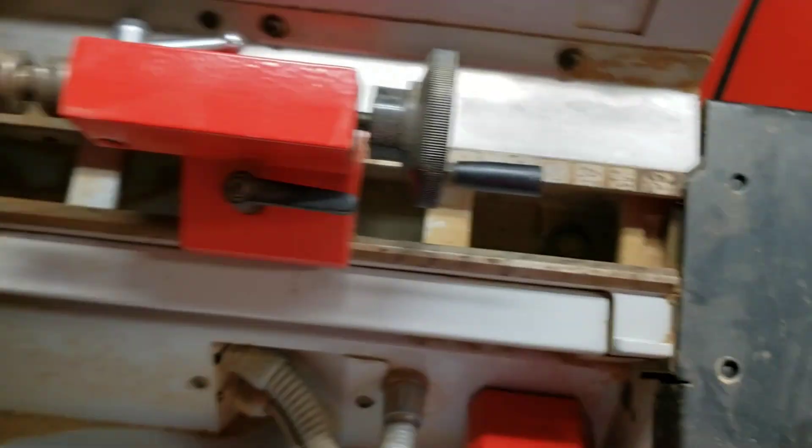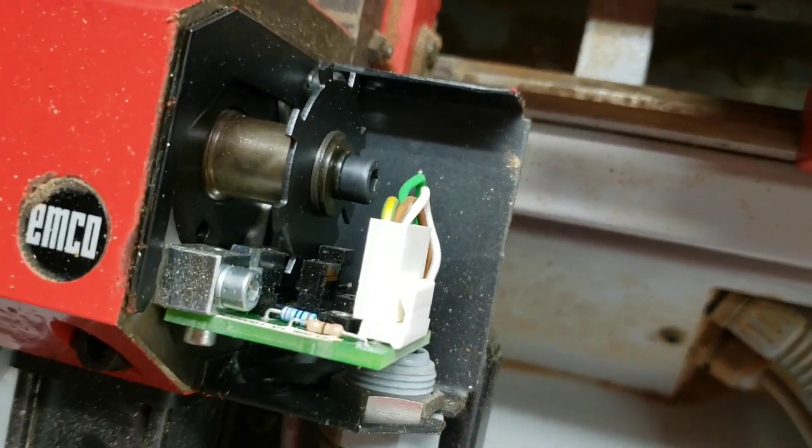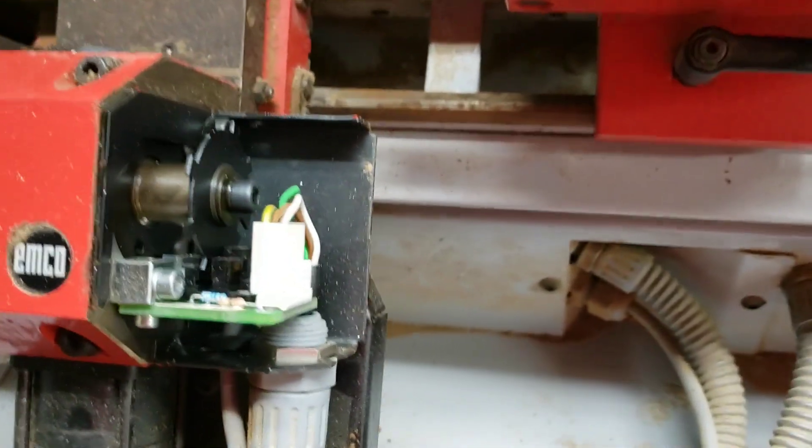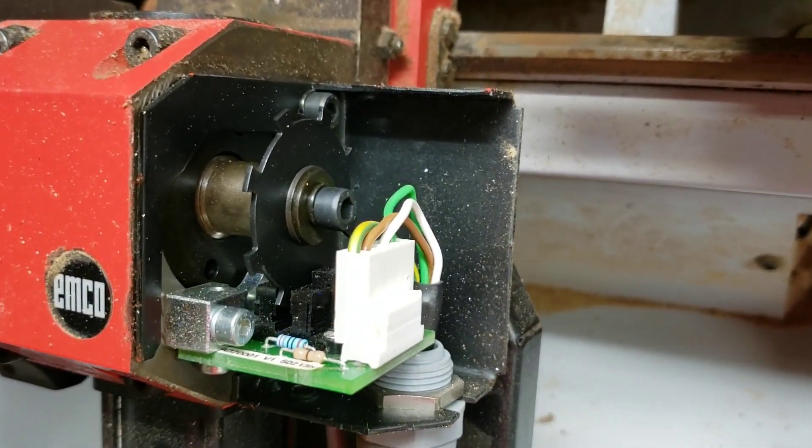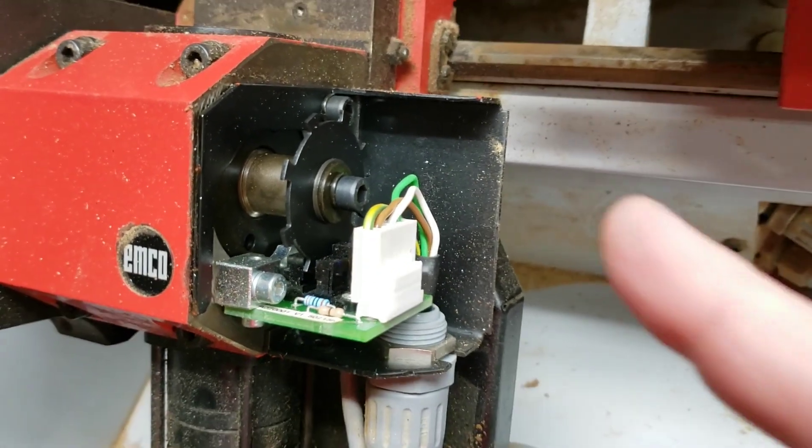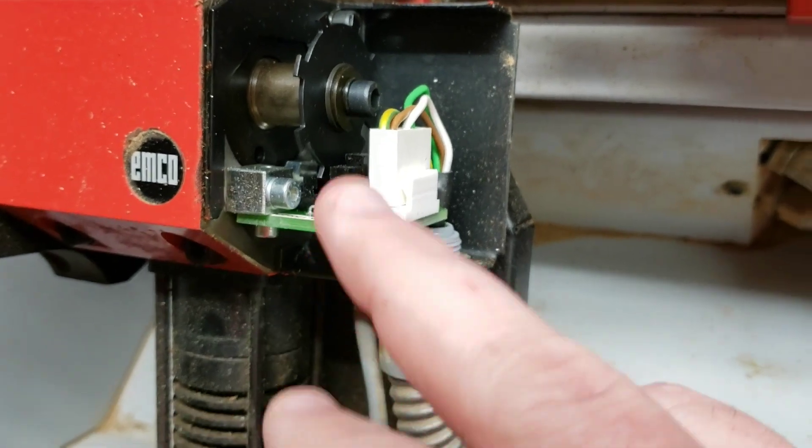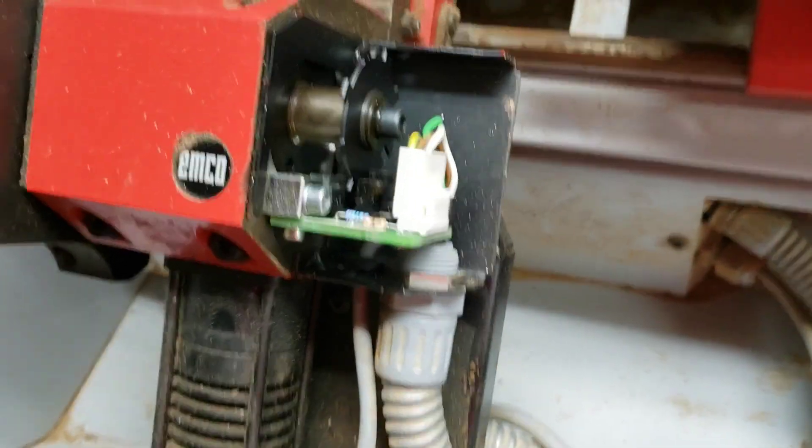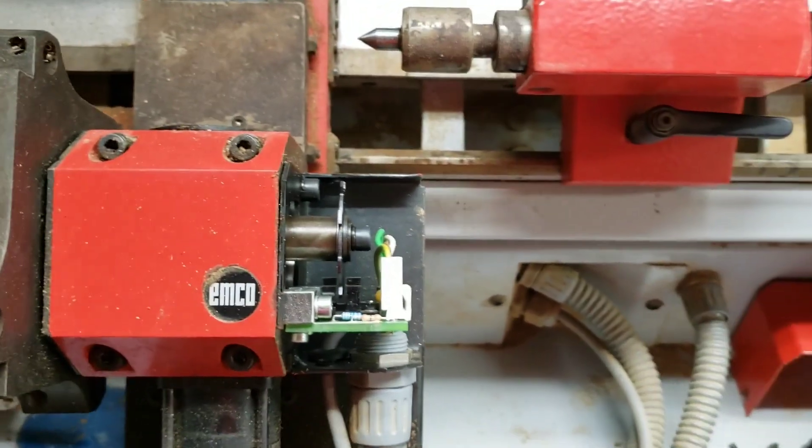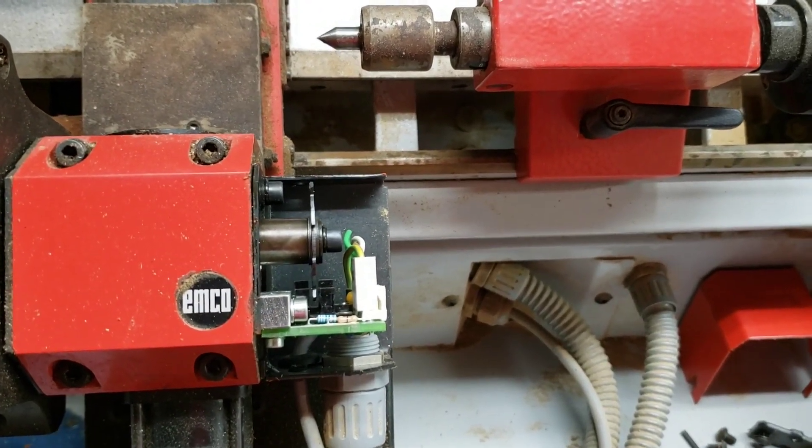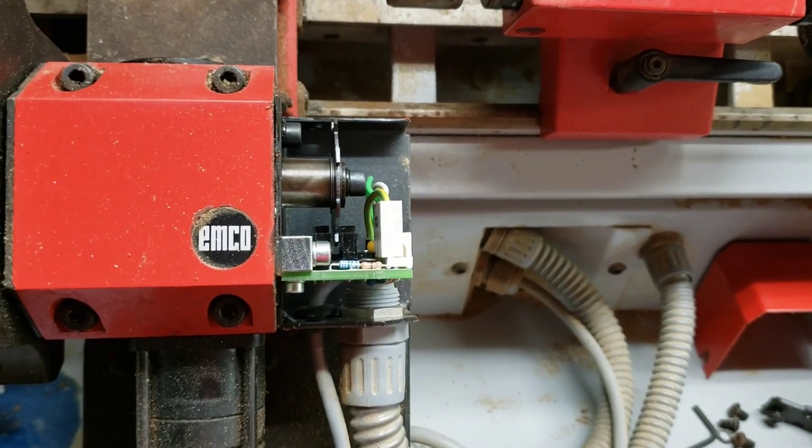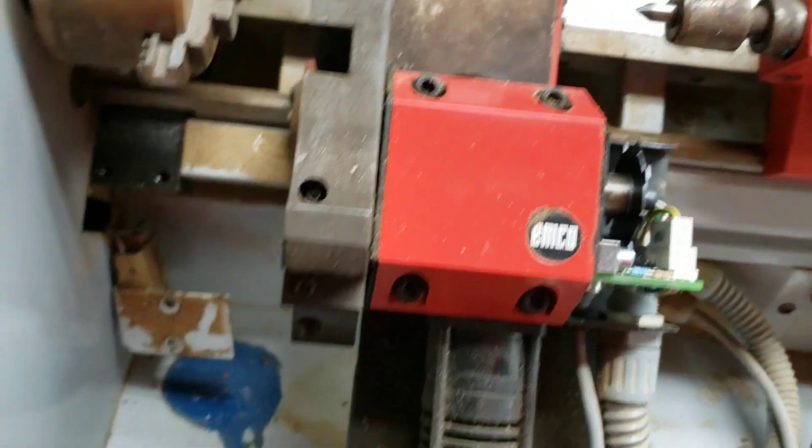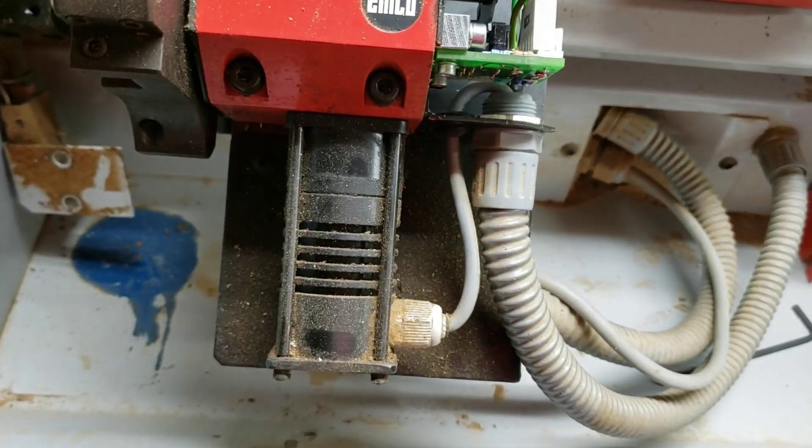Took the turret encoder cover off just to see what that was about. You got the little encoder wheel and sensor that sends signal back to the main control board. So that will tie into one of the LinuxCNC components for the encoder monitoring for the turret to rotate.